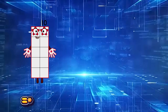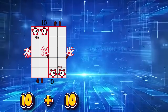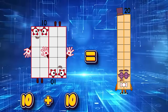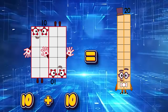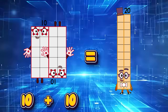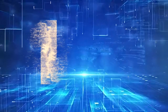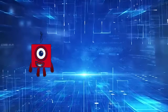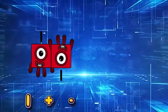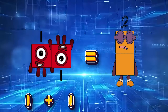10 plus 10 is equals 20. 1 plus 1 is equals 2.